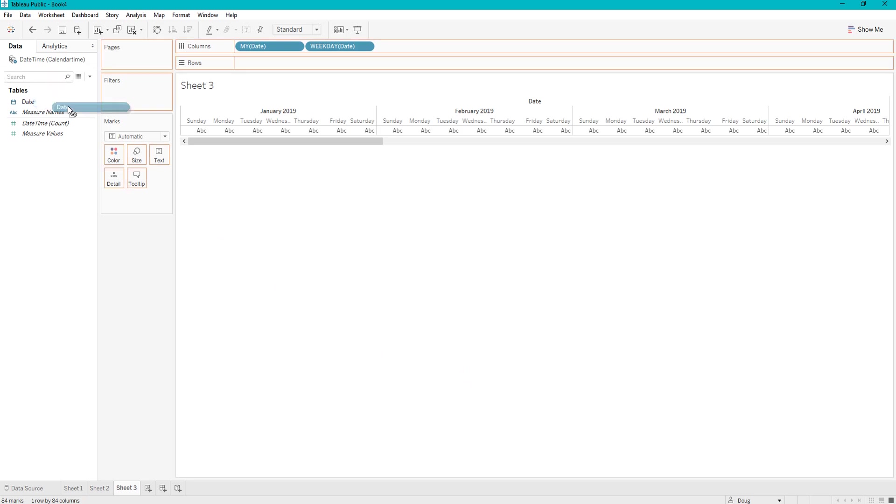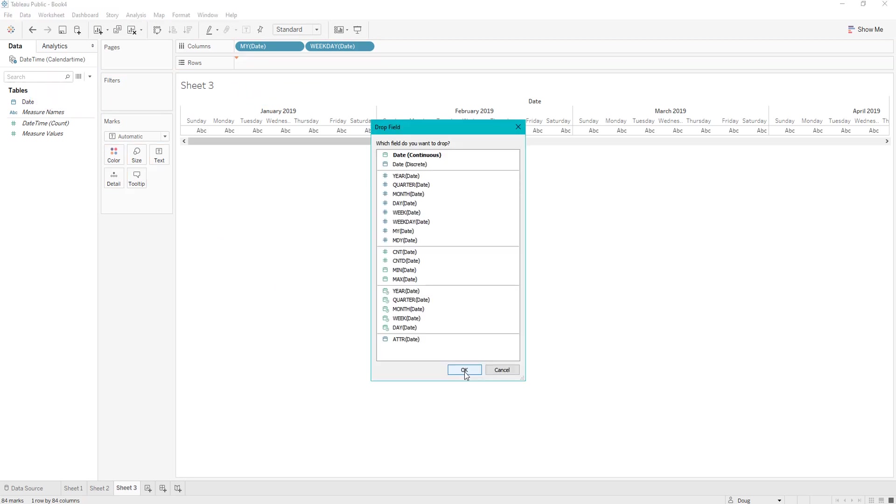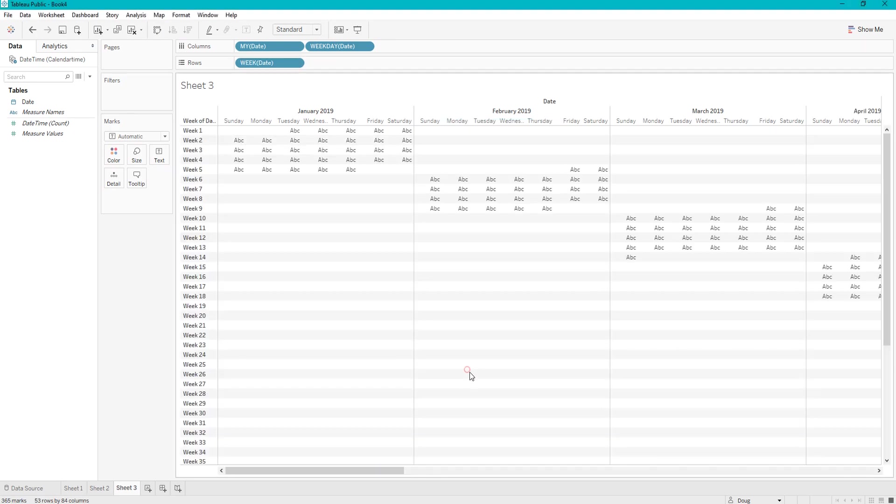And you are also going to drag that over one more time, and you are going to click week this time.